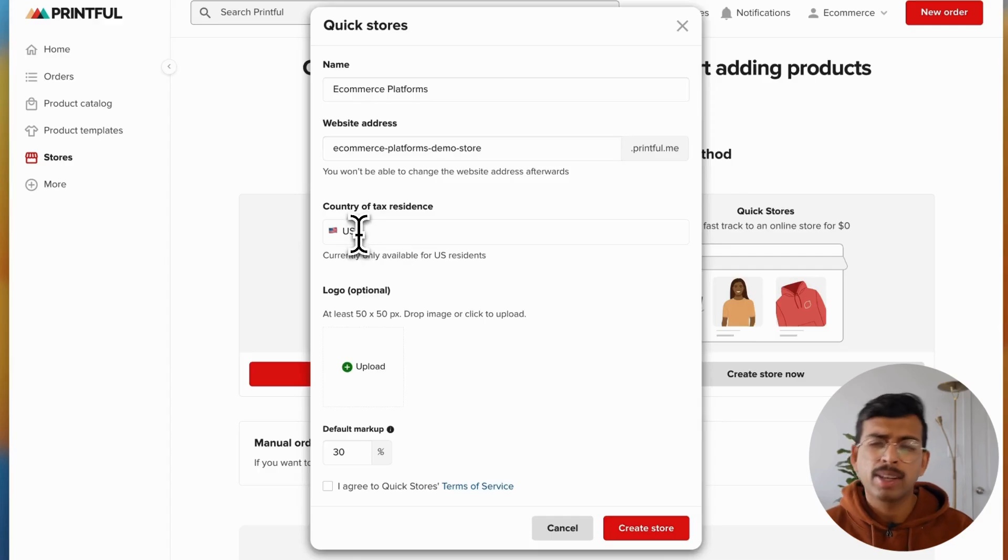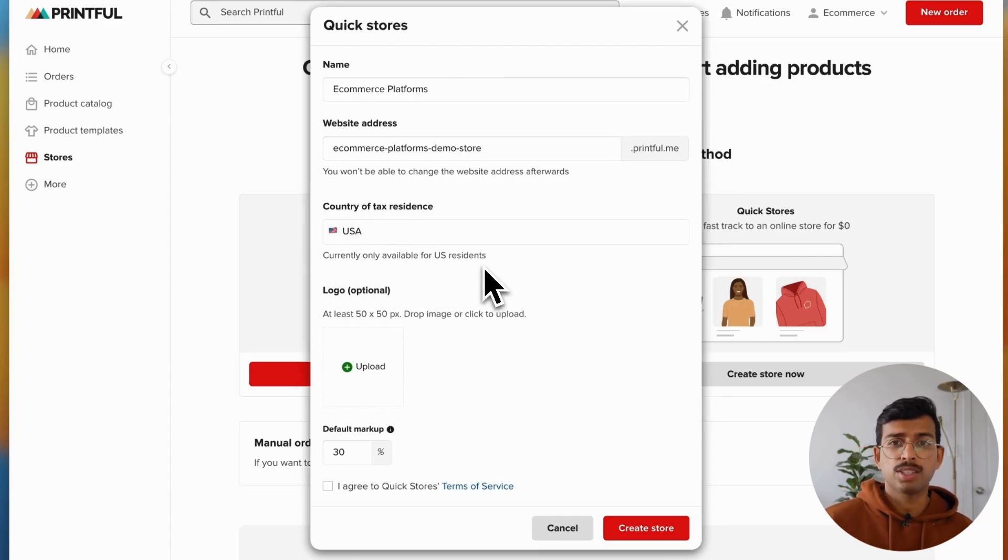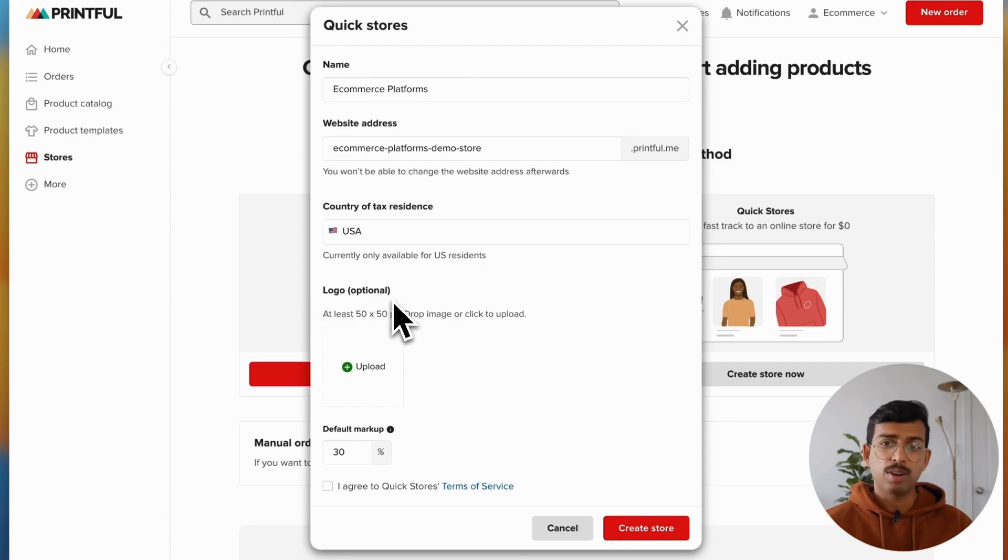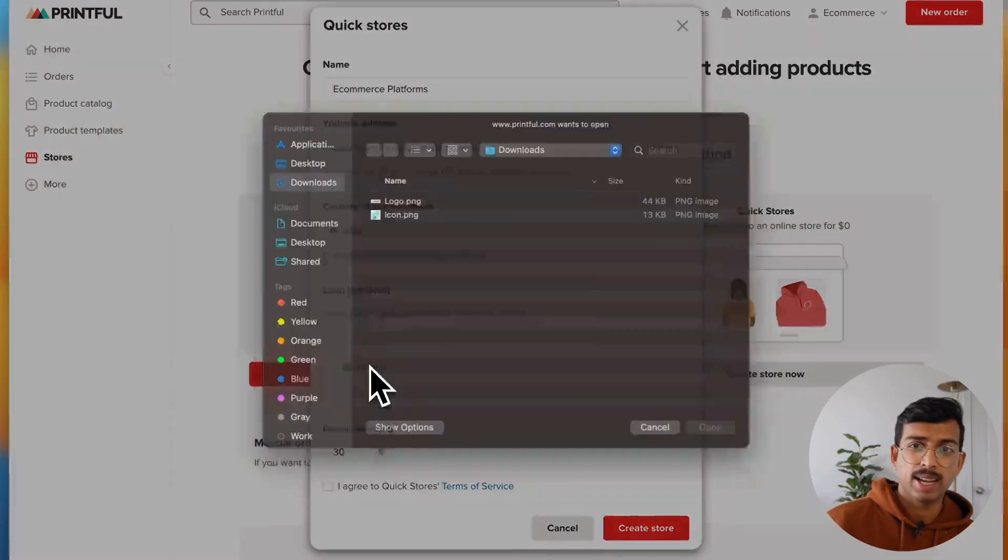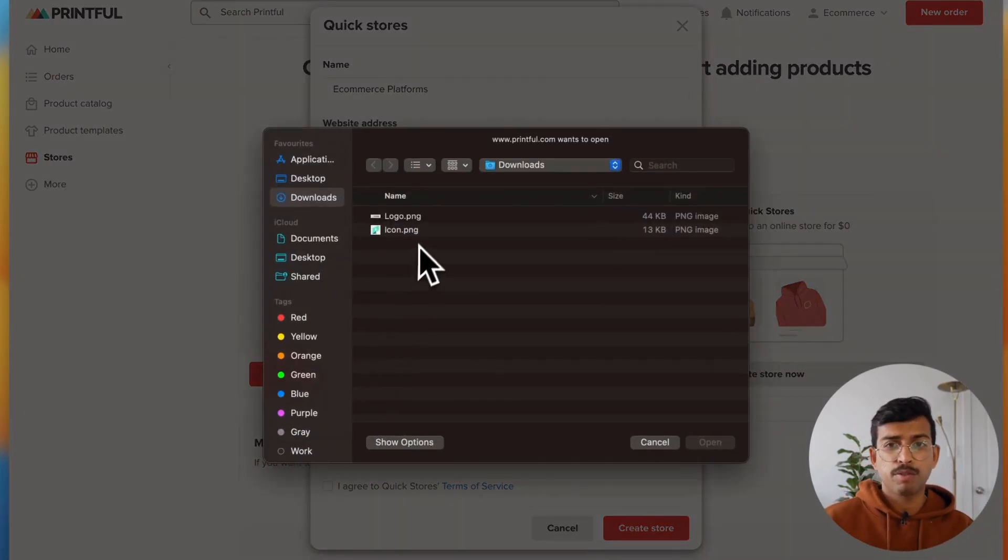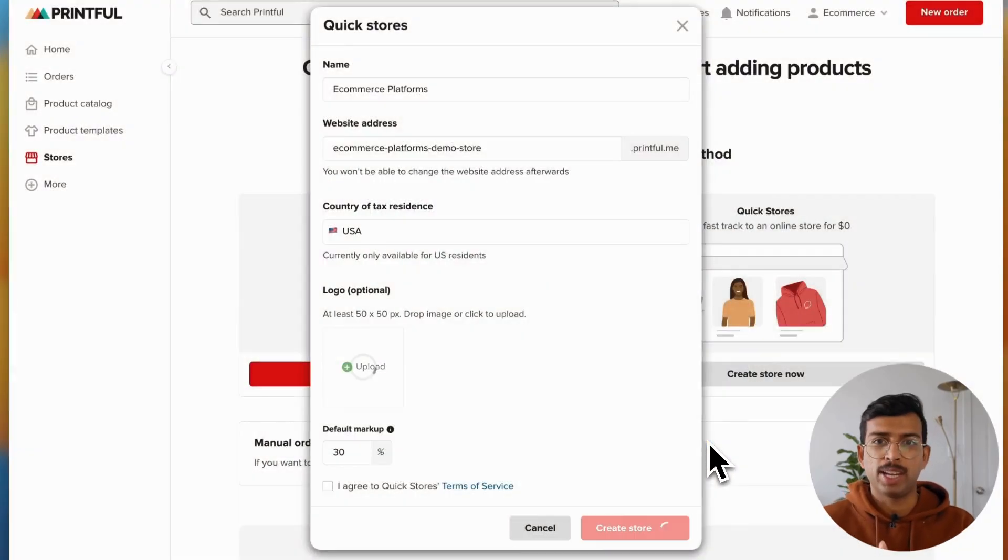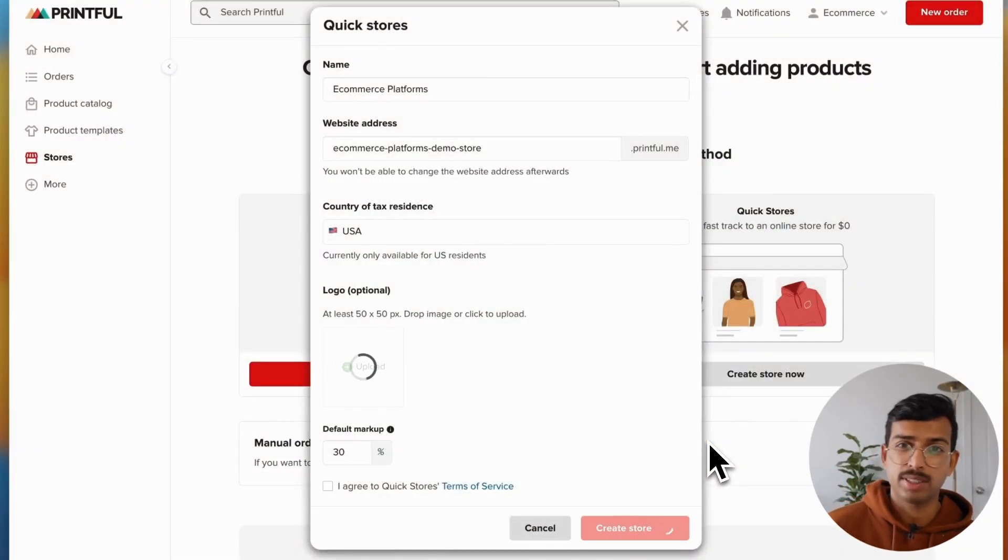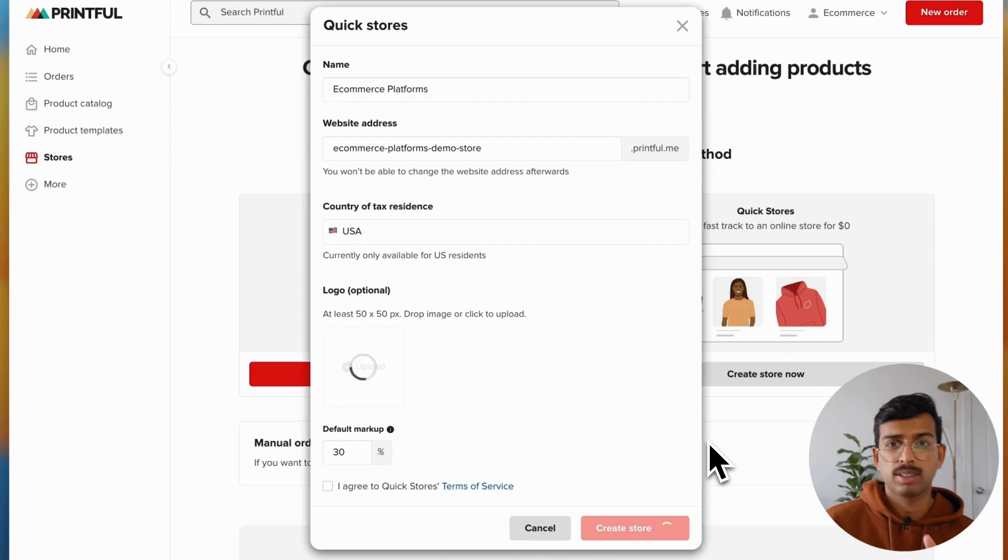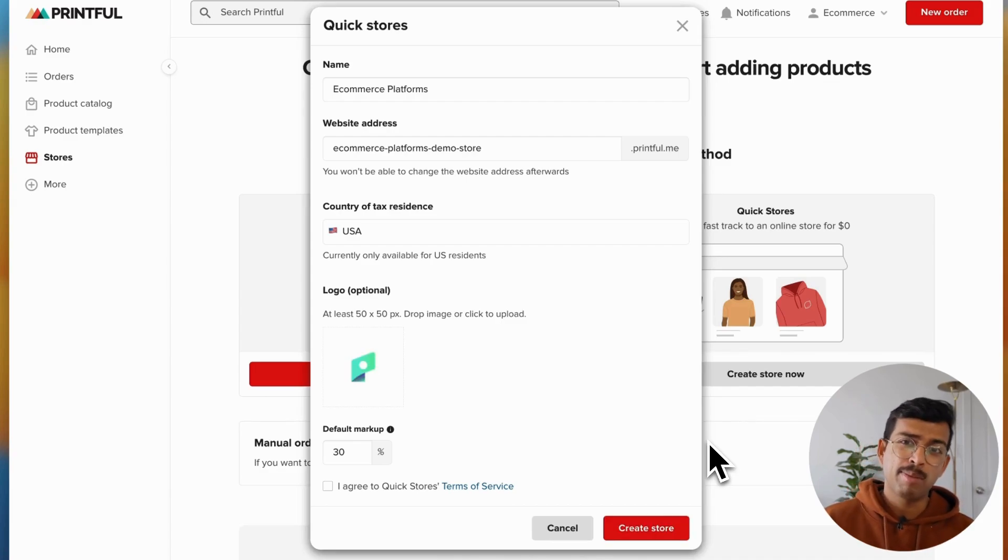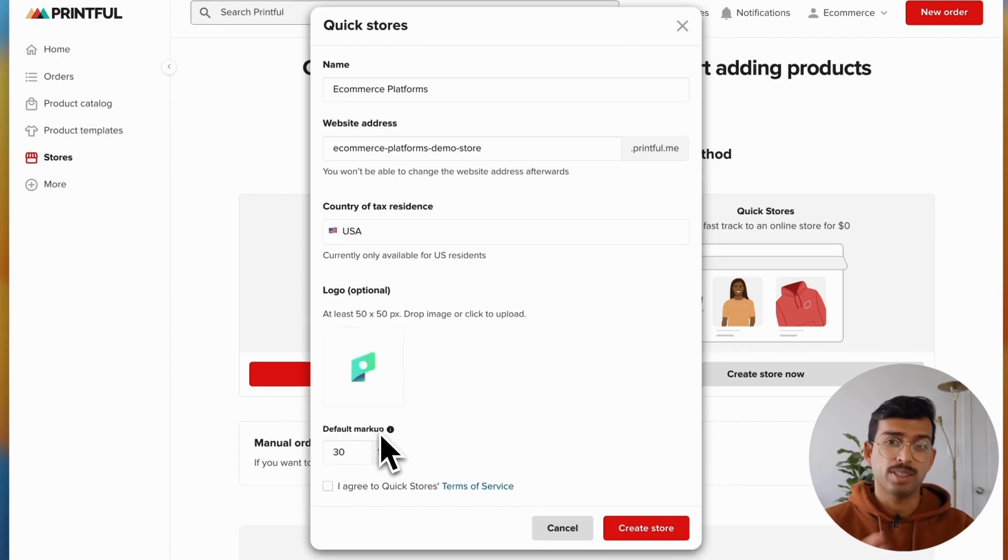And then once you've added your name and custom website address to the store, Printful will ask you to upload your logo. But don't fret if you don't have one yet, or it's currently being designed. That's not to worry, because Printful will just simply display your store name at the top of the page when customers click the link. Then you'll need to choose your country of tax residence. Quickstores is only available in the US, so you really have one option. And keep in mind that you can only deliver at the moment to customers in the US as well.